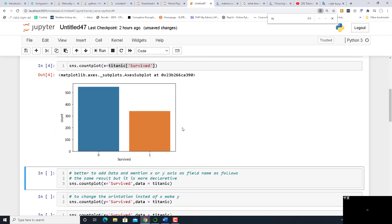Let's run it and see what happens. Here, the x-axis is either survived or not — this is the category. The y-axis is of course the count. The people who did not survive are more than 500, and the people who survived are about 300 something.